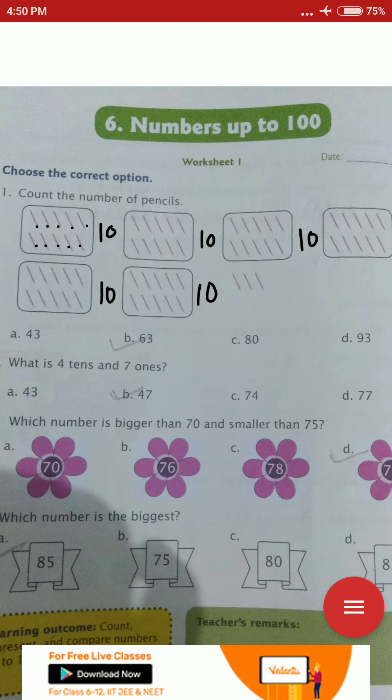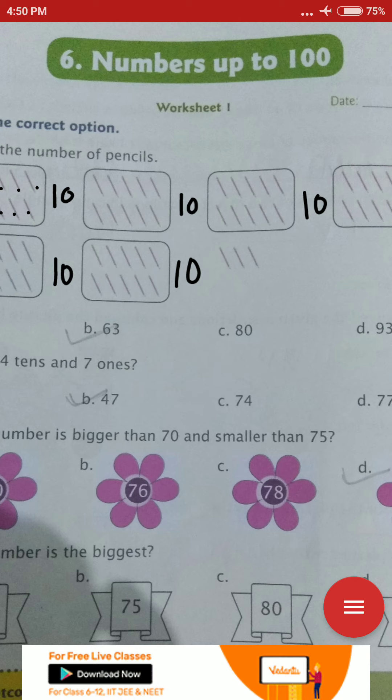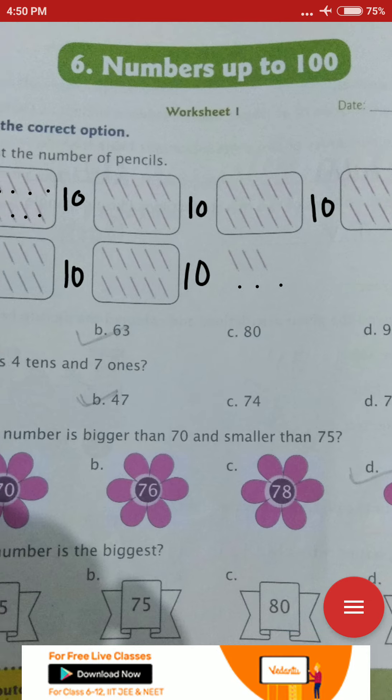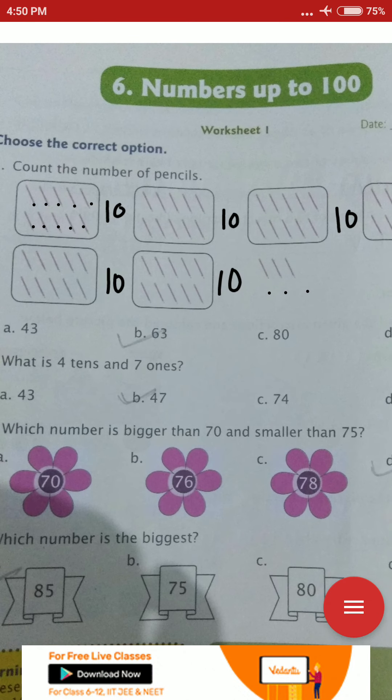It means 10 × 6 = 60 pencils. And there are also 1, 2, 3 extra pencils. It means 60 plus 3 = 63 pencils. We put the tick here. Option B: 63.